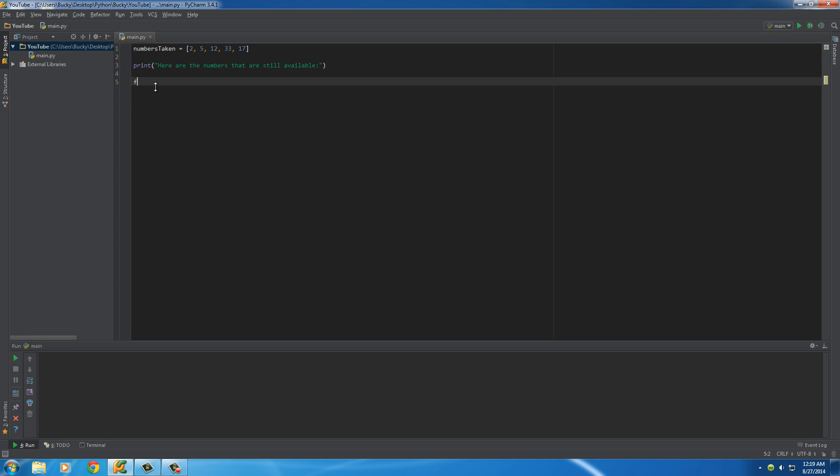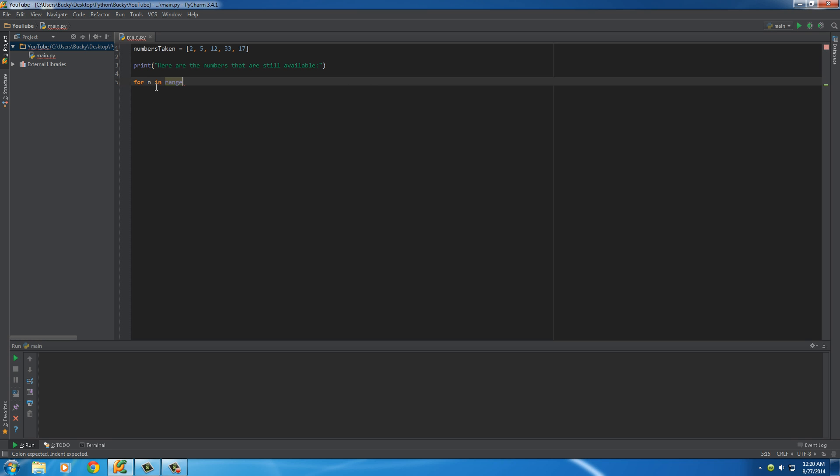The first thing we do is put for n in range, and I'll just put the numbers 1 to 50. Actually, let me change that to 20. It'll be easier to see. And I'll change this to like 13.